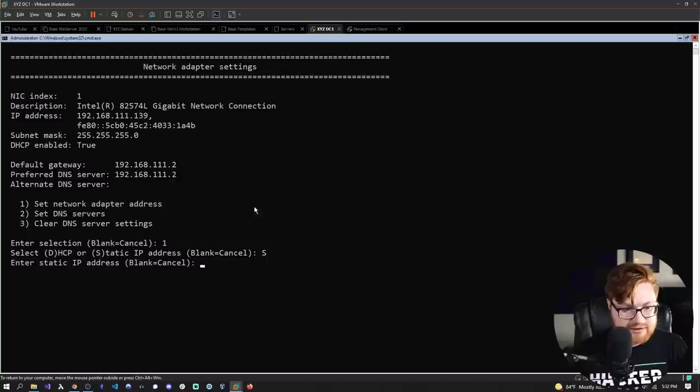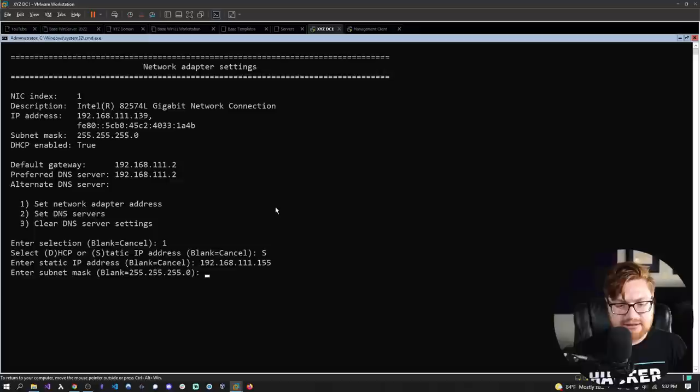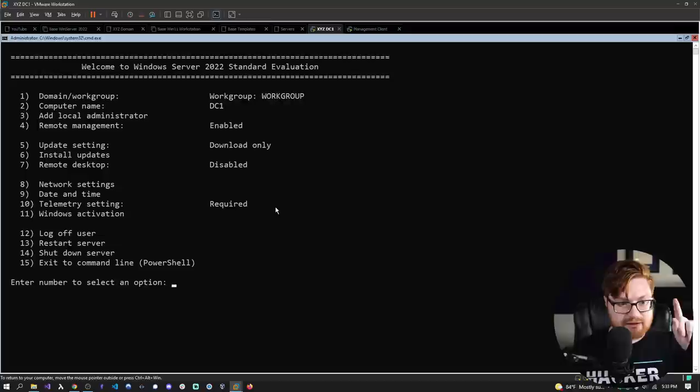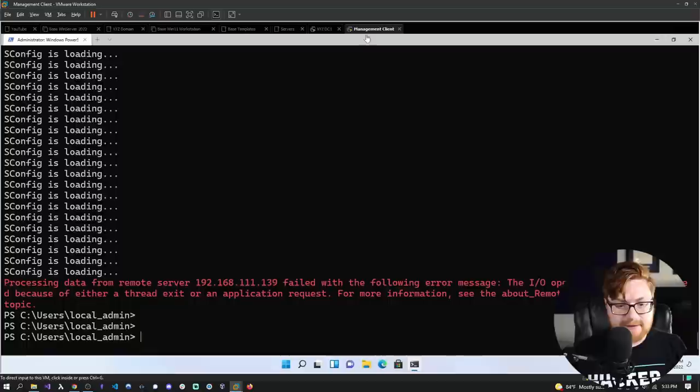Set to static IP: 192.168.111.155, subnet mask 255.255.255.0, and default gateway dot-two. Validating we're using dot-two as our default gateway — correct. Back to network settings: we are now 155. We've probably lost our connection from the client, so let's update our trusted hosts with the new IP and reconnect: Enter-PSSession to 192.168.111.155 using Get-Credential. Fingers crossed — we are connected.